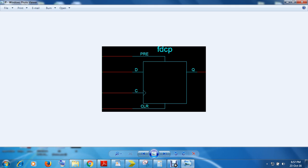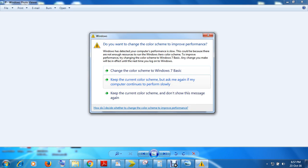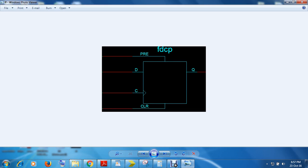If preset is 1 and clear is 0, we apply any input at any clock edge — the output we expect should be 1. Same way, if preset is made 0 and clear is made 1, the output should be 0. Yes, you are very right.